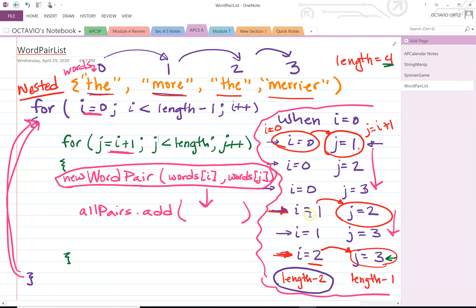We execute the inner for loop multiple times with i=1: pairs (1,2) and (1,3). Once the inner loop finishes, control returns to the outer for loop, and i increments to 2. Since 2 is still less than 3, j starts at 2 plus 1, which is 3. It is important to understand nested for loops — how they operate and when the inner loop cedes control back to the outermost loop.